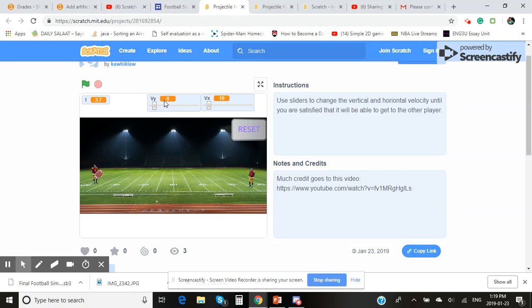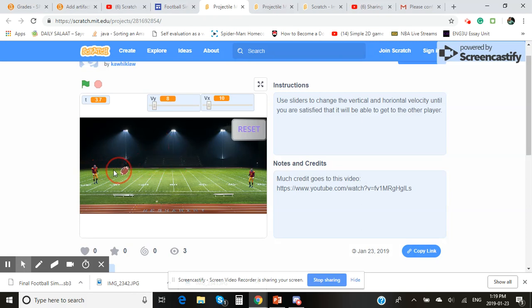You're playing around with the vertical and horizontal components of velocity. So the user is able to change, is able to drag the football, able to change these components with the sliders here, and is able to undo the actions that they did before by clicking the reset button. So that is how you use the simulation.